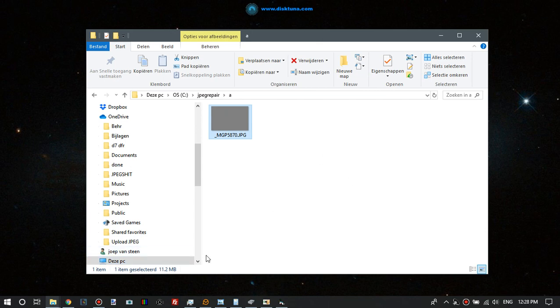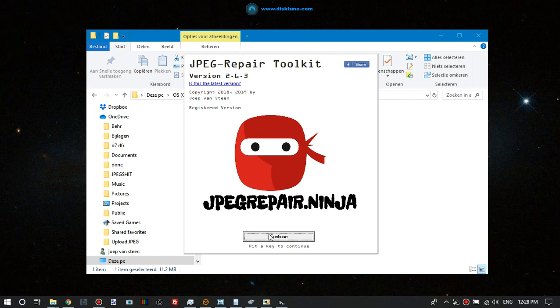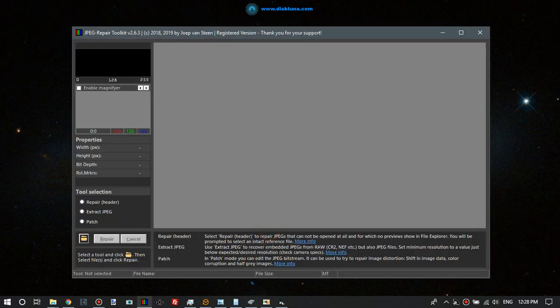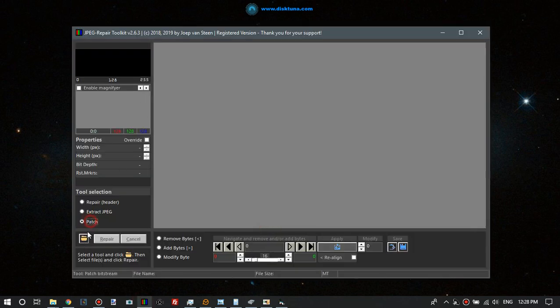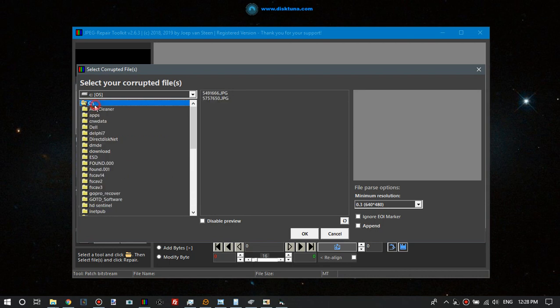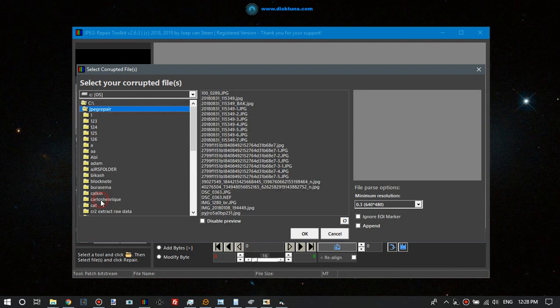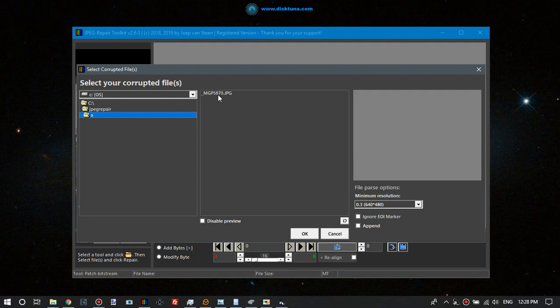I'll fire up JPEG repair here and I will tell it where that patch. Go to the file. Now I always just click okay and try to repair sometimes, and then it will get rid of all these FF something byte pairs.